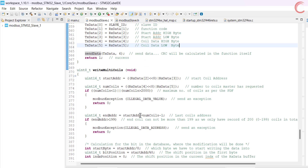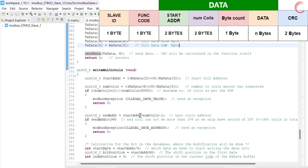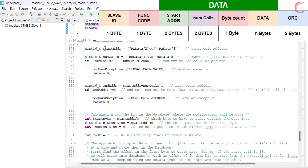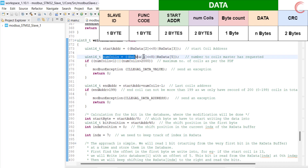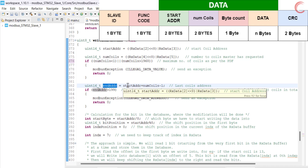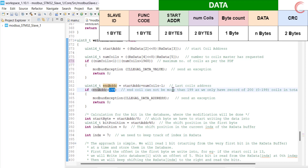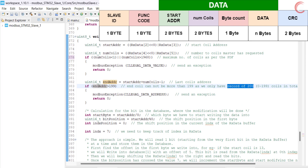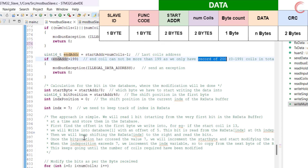Now let's see the function to write multiple coils. You can see the master's query format on the top right corner. Here we will first extract the address of the start coil, then calculate the number of coils requested by the master. If the number of coils requested is greater than 1968, the slave will send an exception as per the Modbus standard. Then we will calculate the address of the last coil — if this address is more than 199, the slave will send another exception, since we have only defined the database for 200 coils with addresses from 0 to 199.